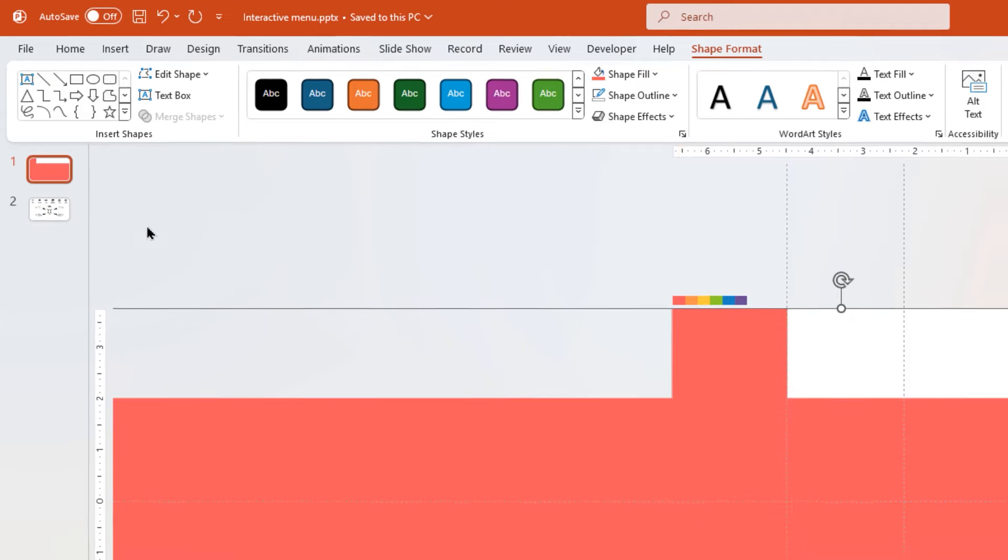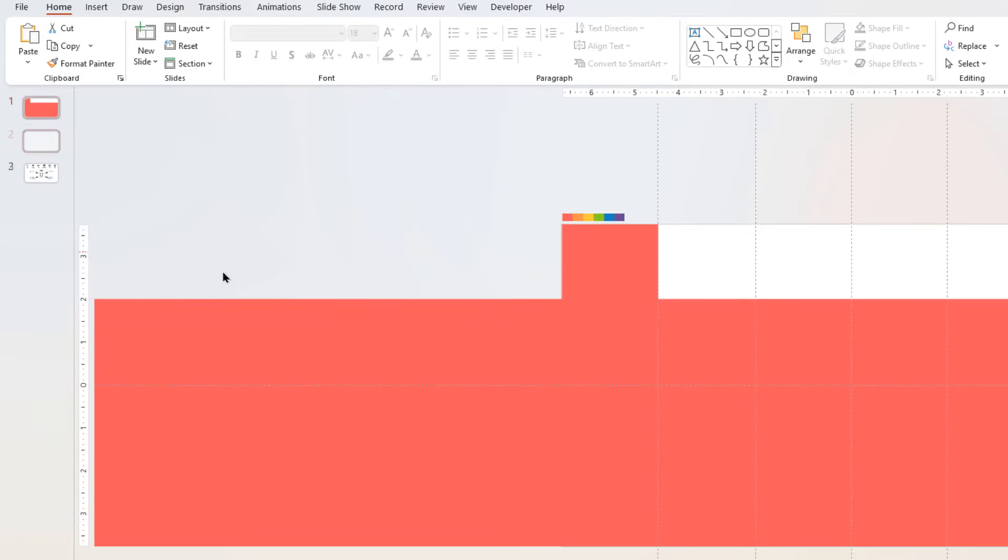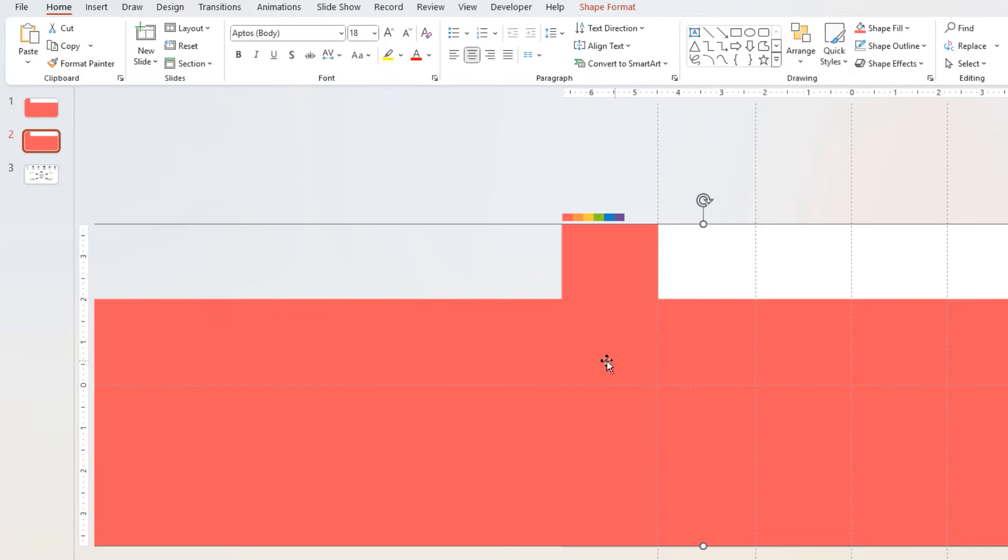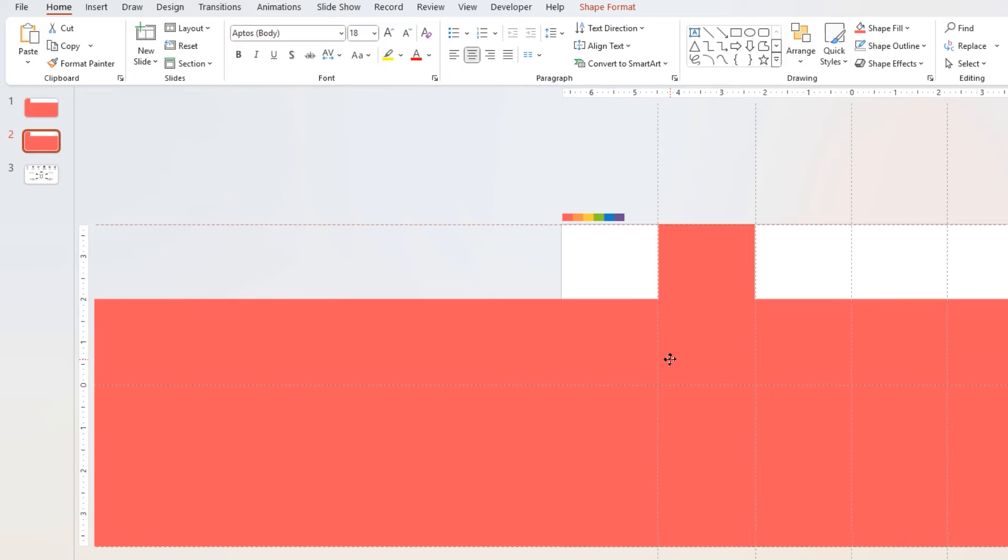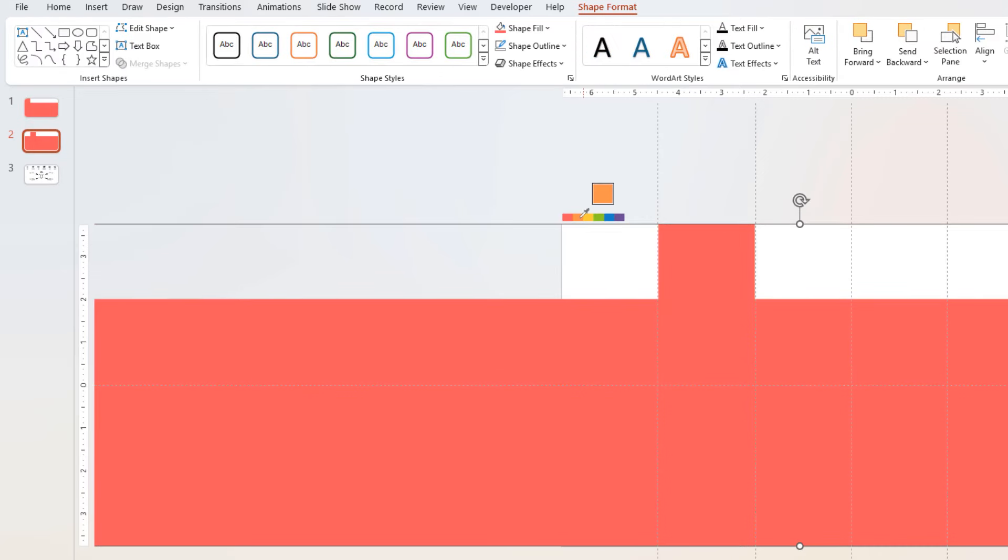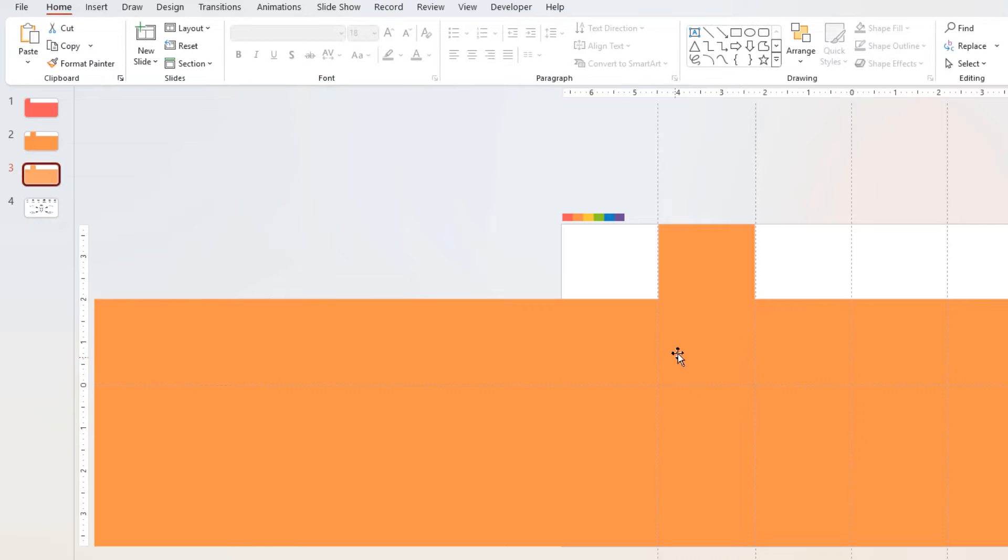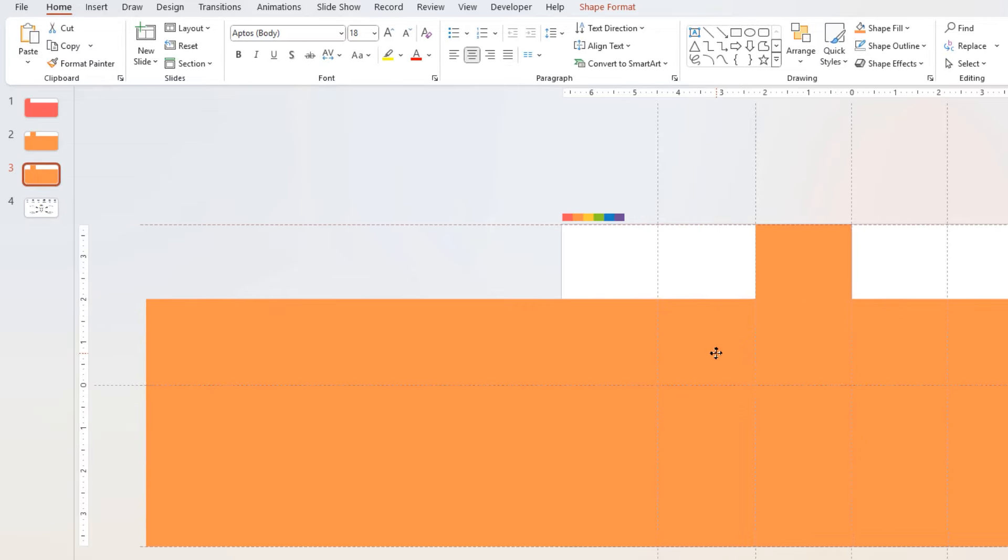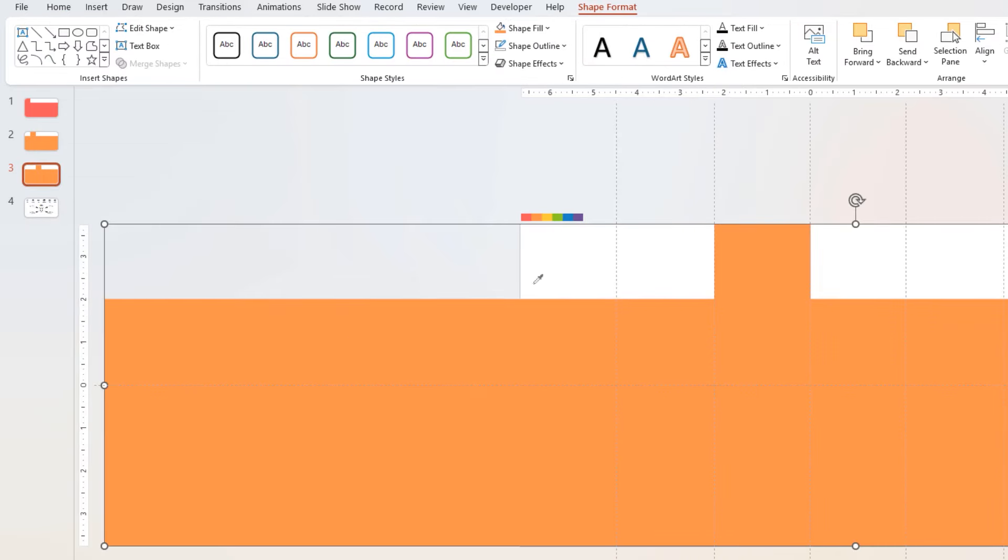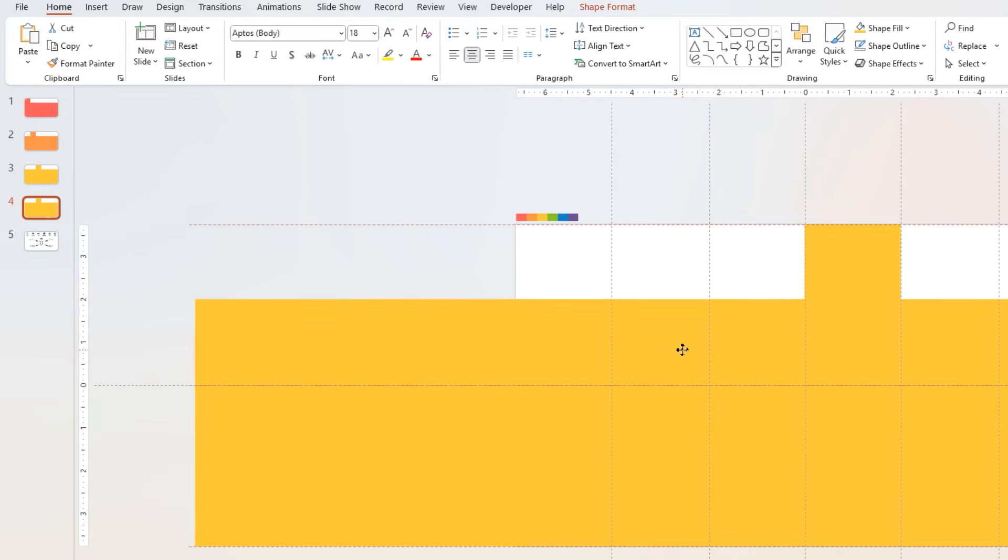Next, duplicate the first slide. Move this shape to second position, keeping vertical guide as reference, and then change its fill color. Follow the same steps to create total of six slides at six different positions with six different colors.